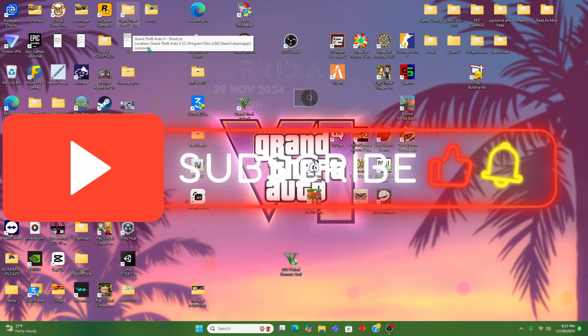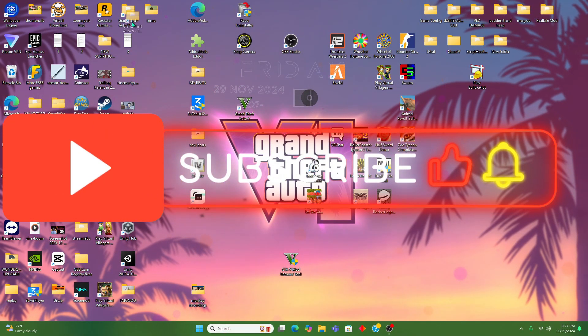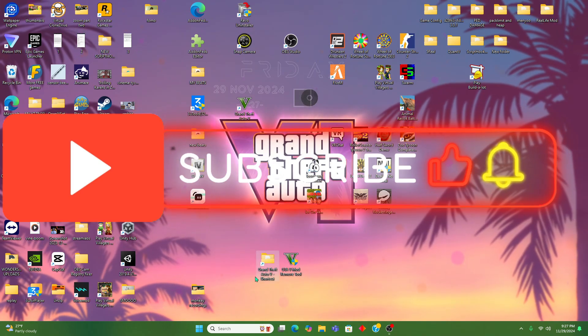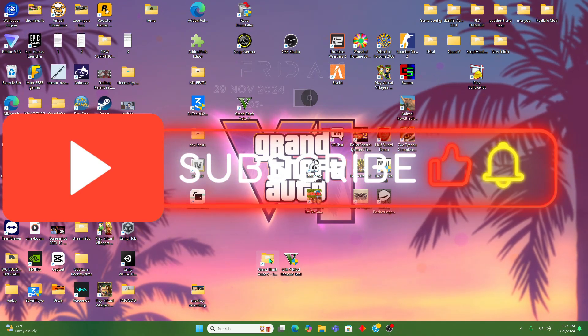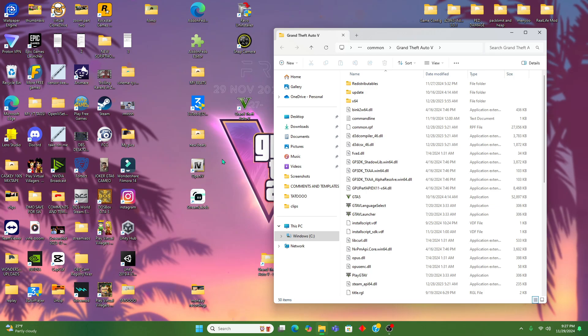Yo what's good y'all, today I'm gonna be showing you guys how to easily set up a mods folder. Basically you're gonna want to make a shortcut to your GTA folder.